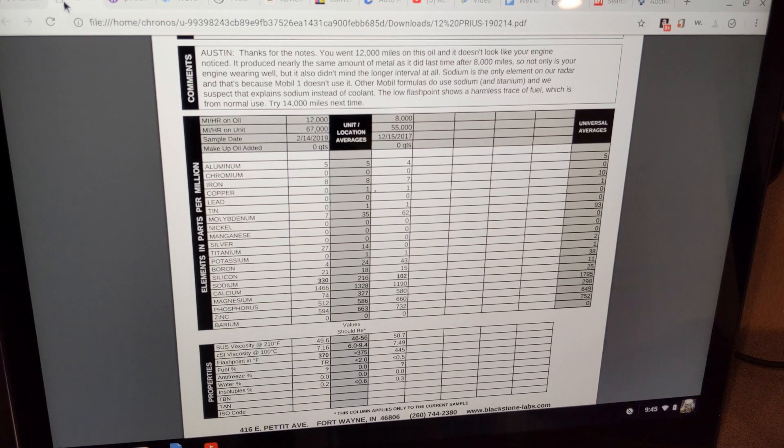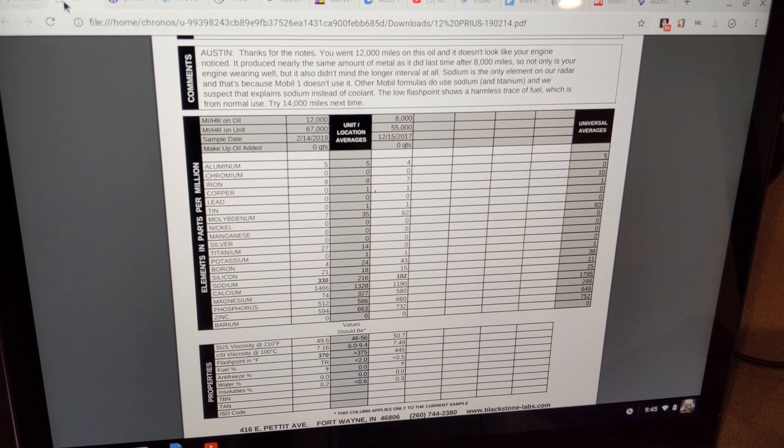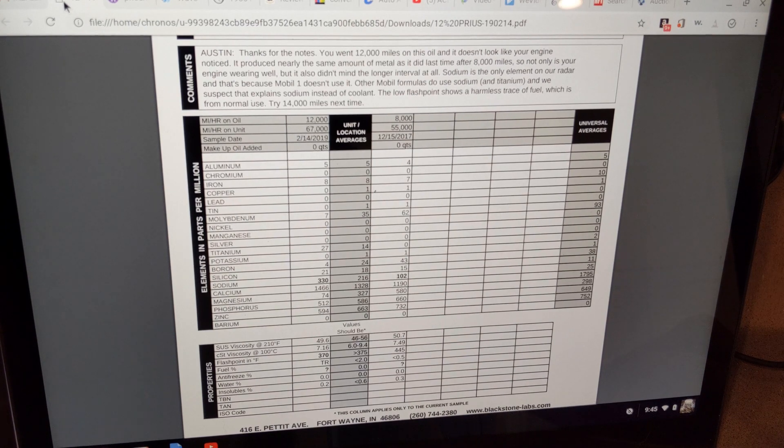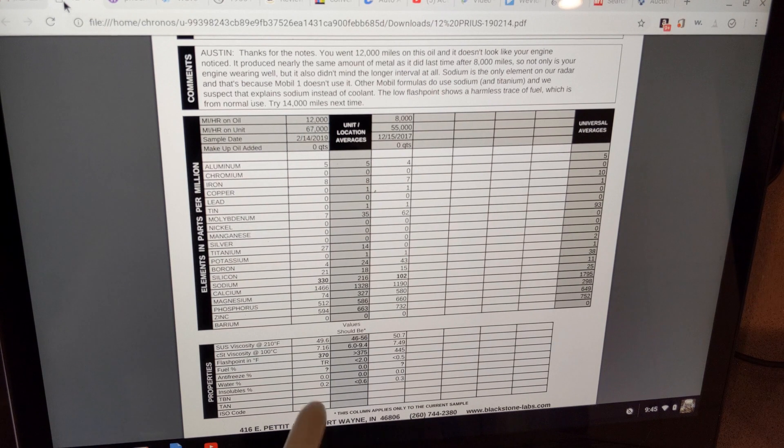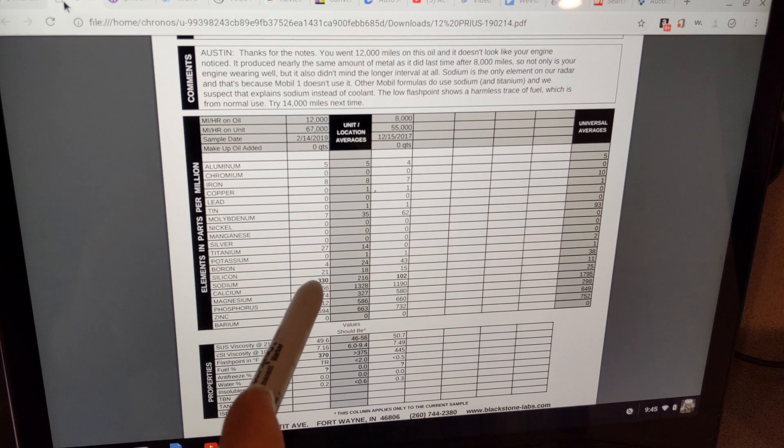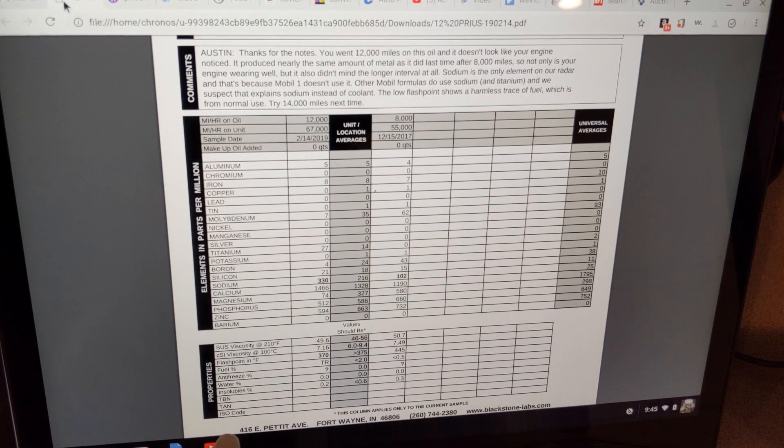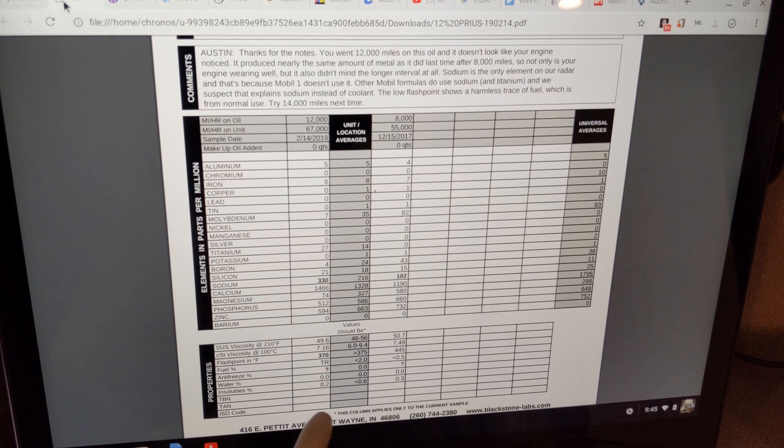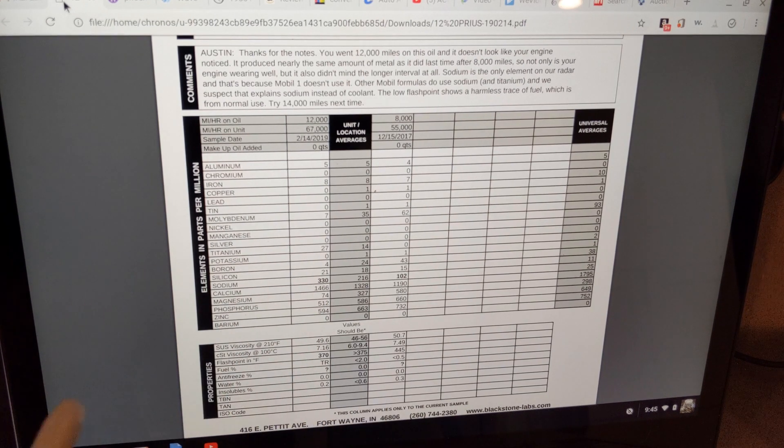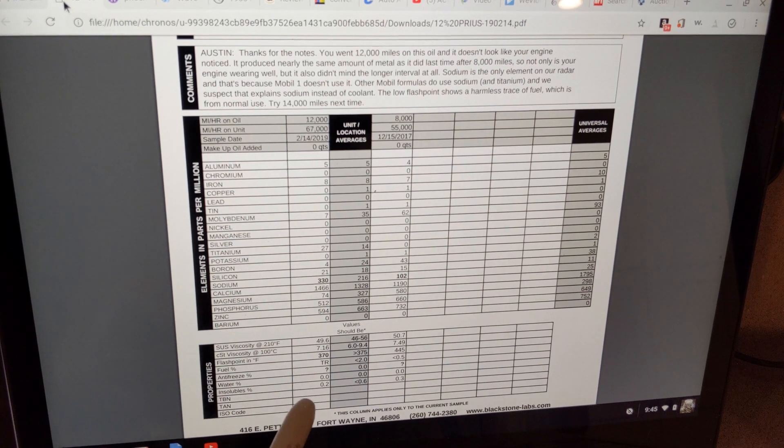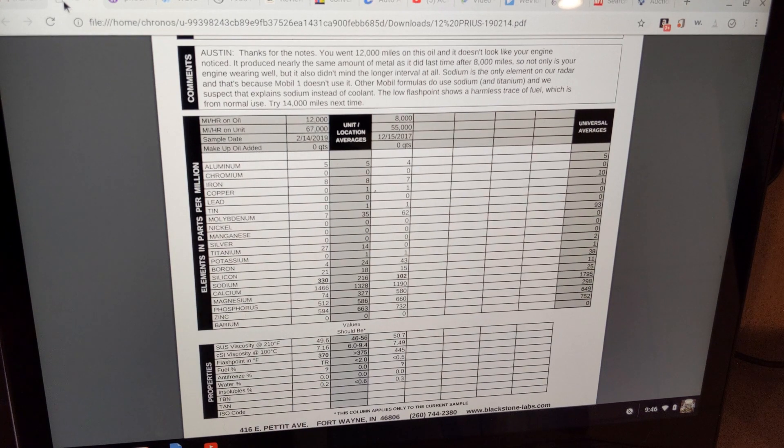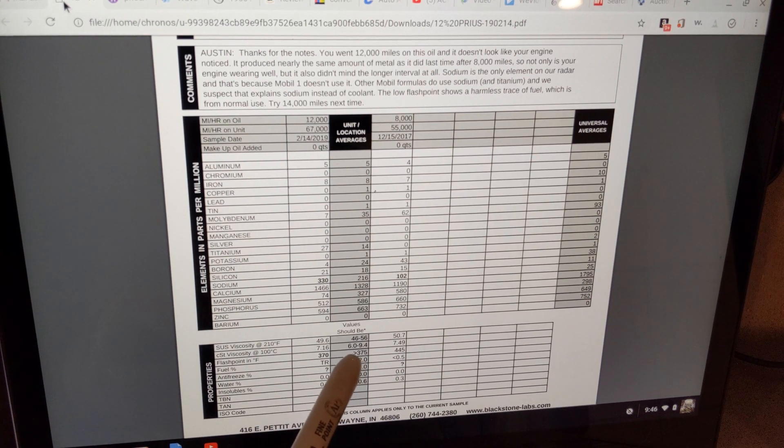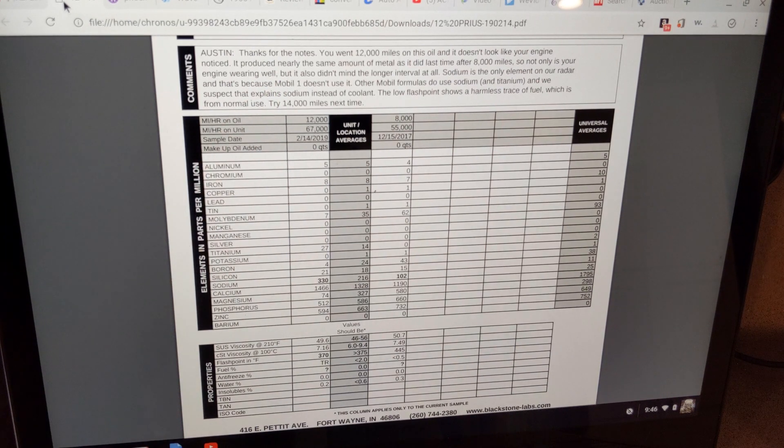And if you see here at the bottom they put a little question mark under antifreeze. Now the person over at Blackstone I wrote him a letter and I said hey Mobile One said that there's no sodium in there and he said well you should be losing antifreeze if in fact the sodium is coming from antifreeze from something like a head gasket and my antifreeze level isn't dropping. So I'll probably do on the next sample is use a different oil. The other mention right here if you see 370 degrees that was the flashpoint it's supposed to be 375 and that's why they mentioned the harmless amount of fuel.